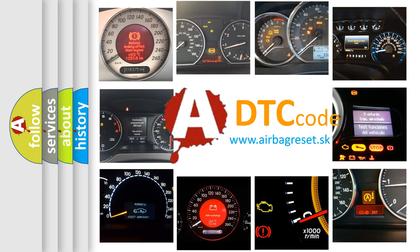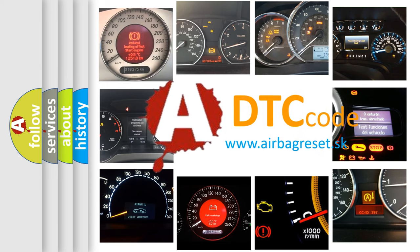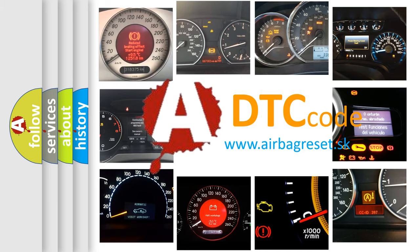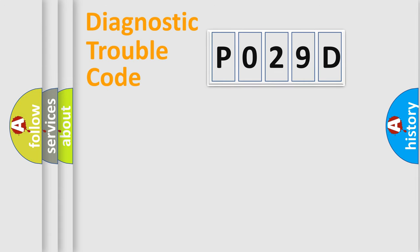What does P029D mean, or how to correct this fault? Today we will find answers to these questions together. Let's do this.